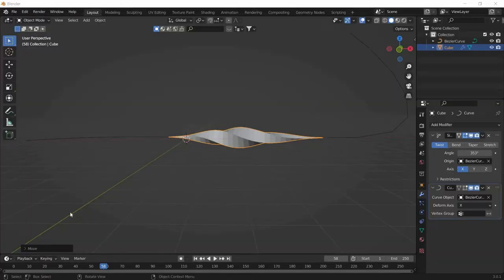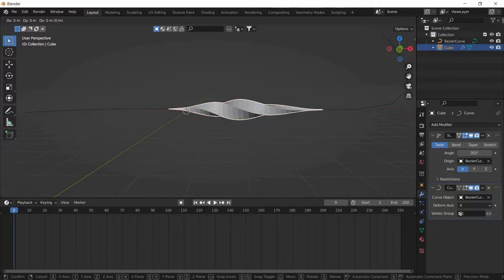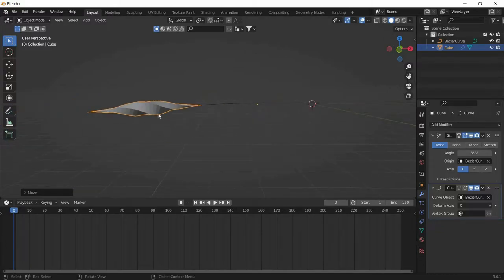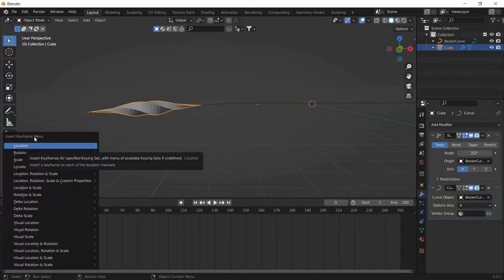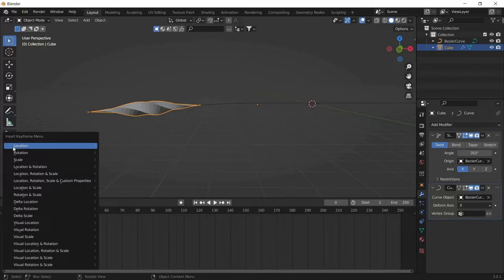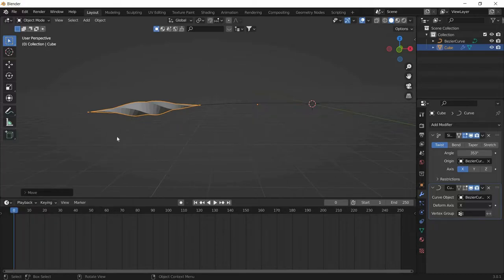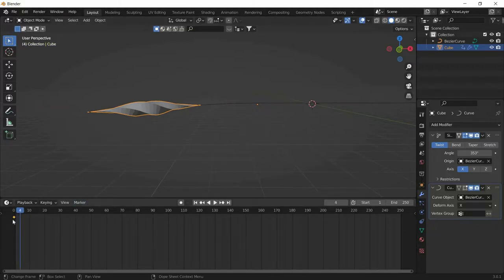The next step is to animate this. Bring the timeline to frame 0 and place the object where you want it to start. When you are happy with the position, click I and select Location to insert a keyframe. You can see a rhombus in the timeline — that is the keyframe. You can only animate things by adding keyframes, so press I then L as the hotkey to add a location keyframe.